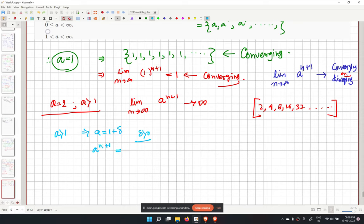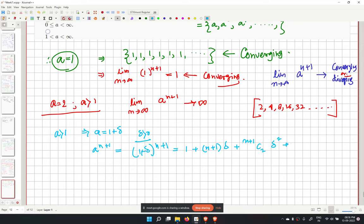Expanding (1 plus delta) to the power (n plus 1) using the binomial theorem gives 1 plus (n+1) delta plus nC2 times delta squared plus ... plus delta to the power (n plus 1). All terms are positive since delta is greater than 0.